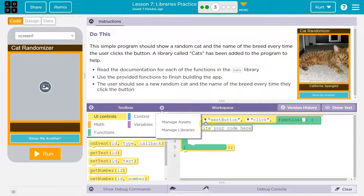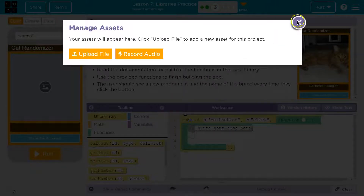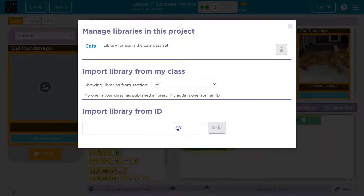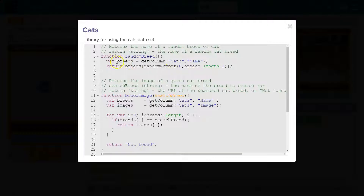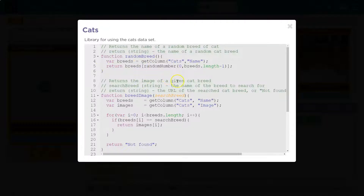The user should see a new random cat and the name of the breed every time they click. So there's a randomBreed function — that's going to return a string from the breed list. They get a column of cats and the name of all the cats, which is the breed. So this is a list of the breeds, and they use a random number to generate a random index from zero to one minus the length, because the index is in that range. Then it returns whatever breed is at that index — it's returning a string. Keep in mind these comments help a ton.